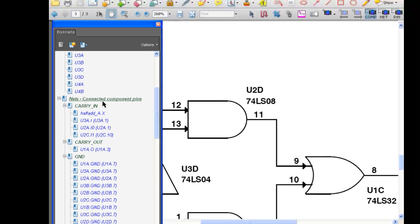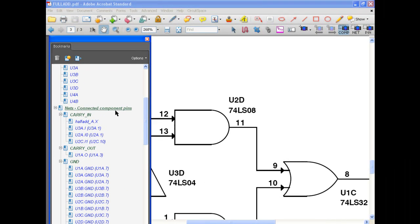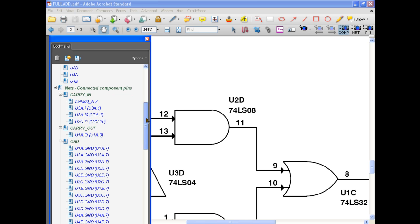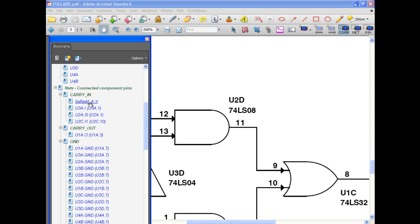Finally, you can query by net. This feature lets you see all the pins and components connected to that net through a simple click.